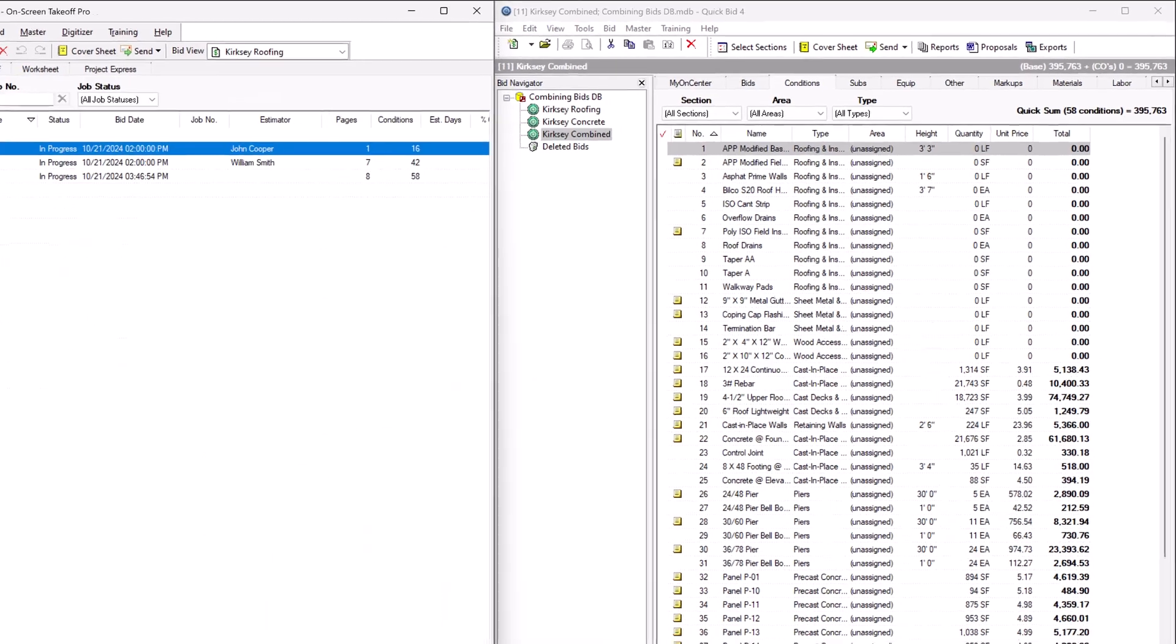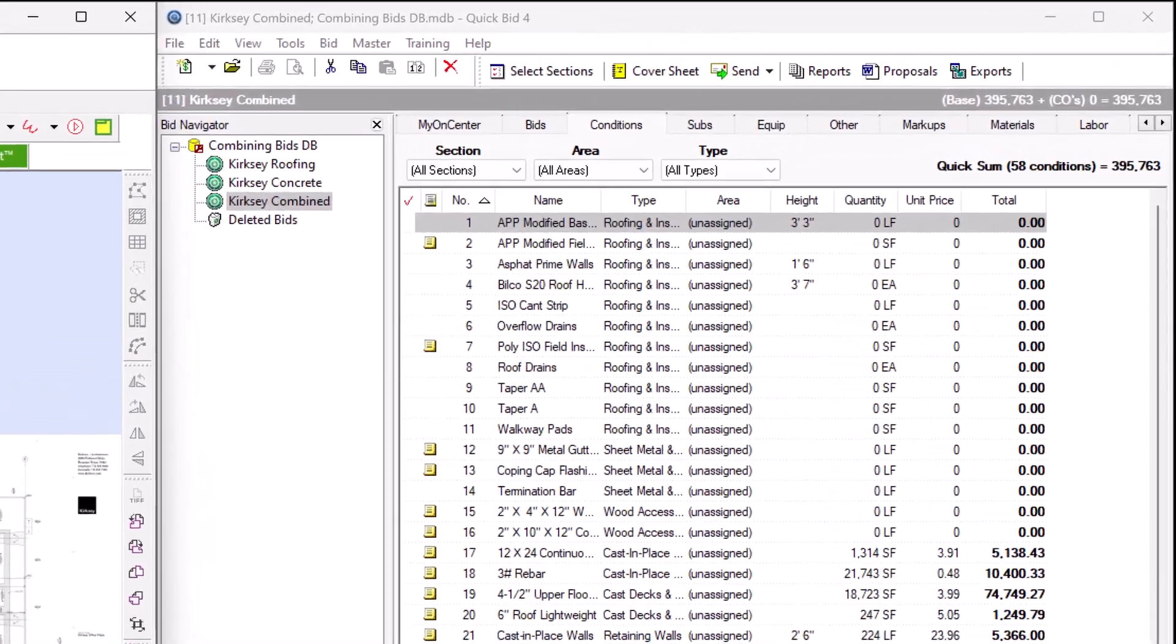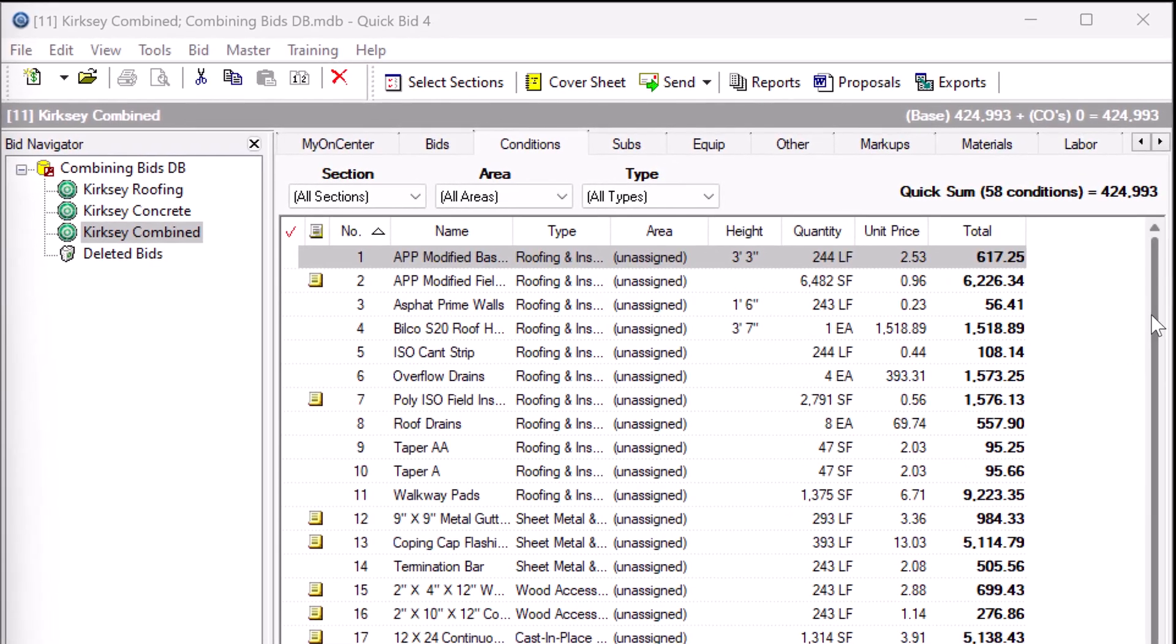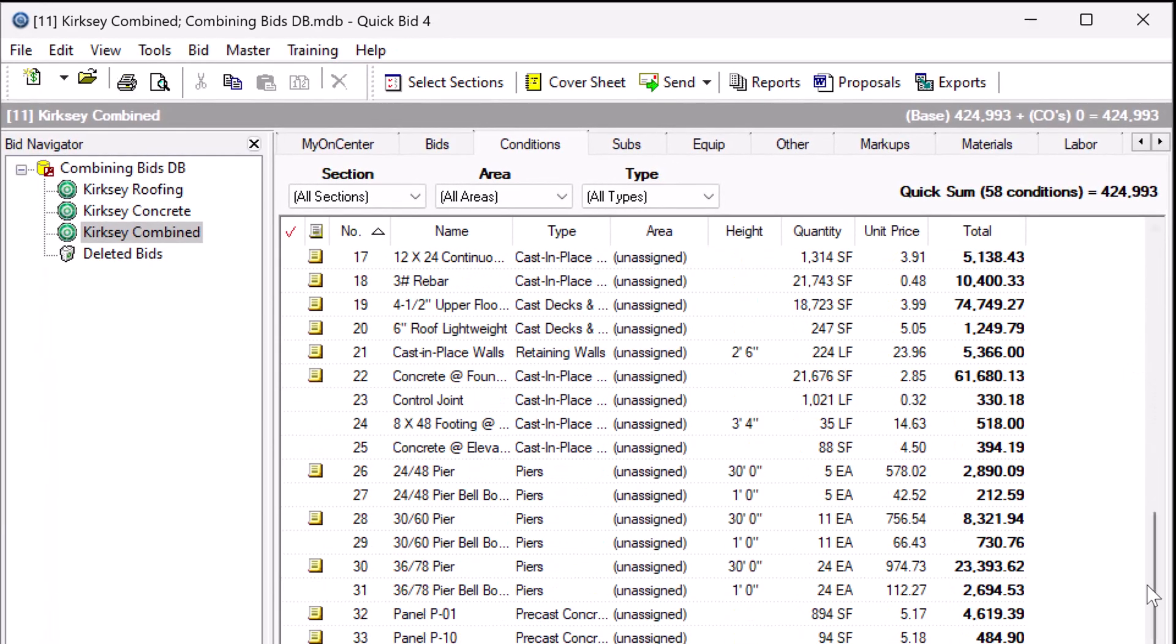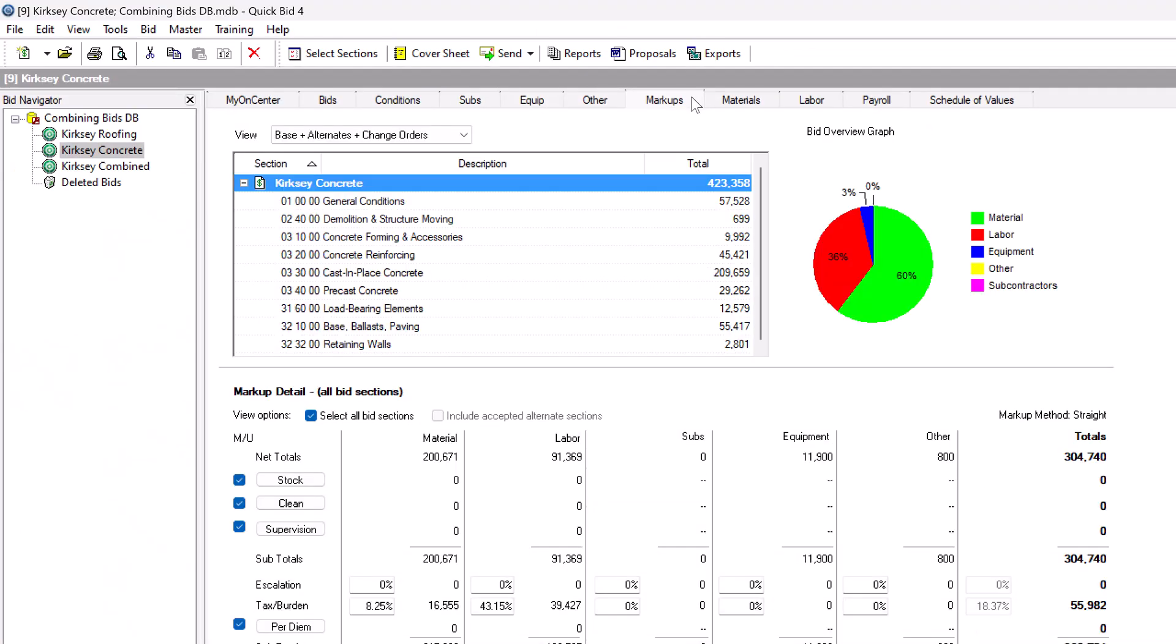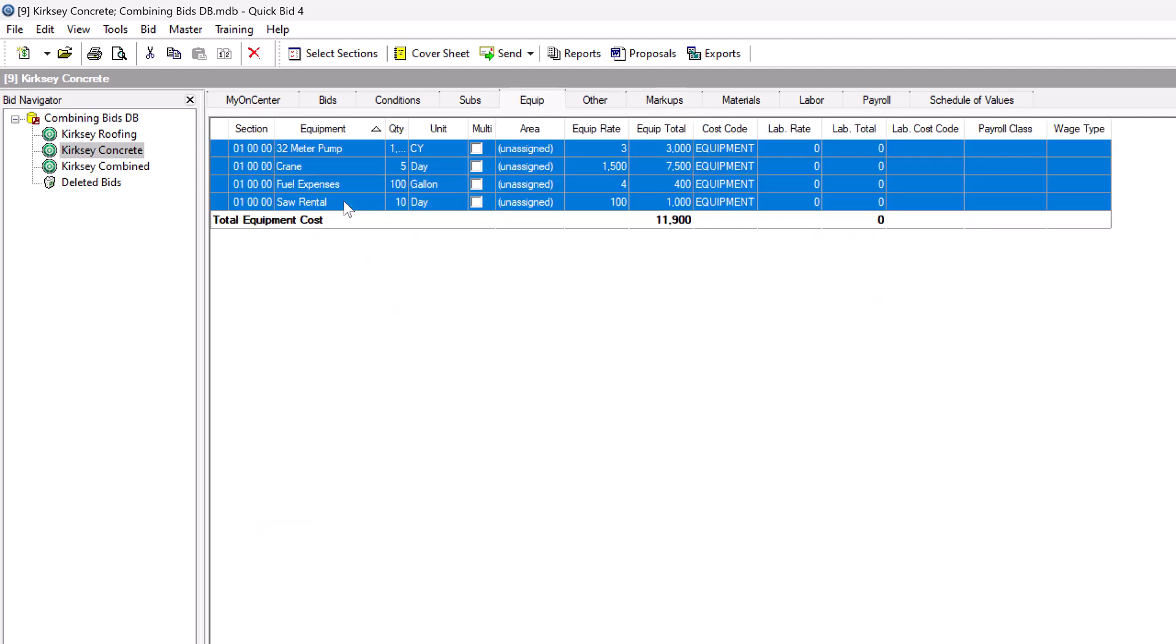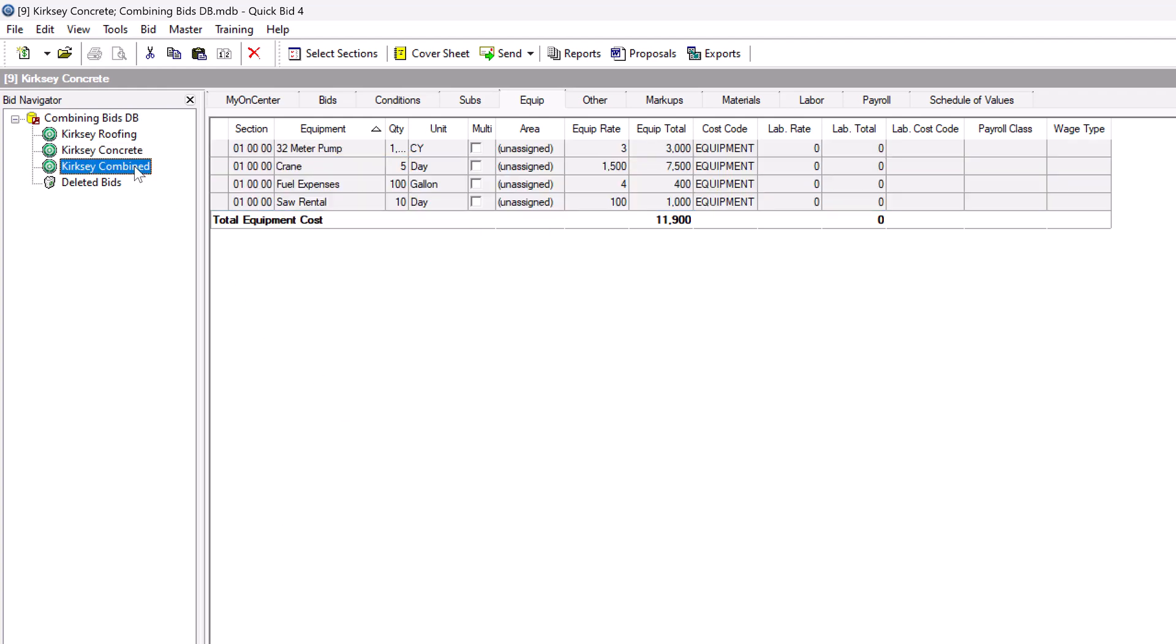As you copy and paste your takeoff, all the quantities feed directly into QuickBid simultaneously. Since the original estimators had each priced their bids, the new combined bid is too. If you had any information on the subs, equipment, or other tabs, or modified any markup, payroll, or labor production rate information on your original bids, you can now work on making those adjustments in your new bid.